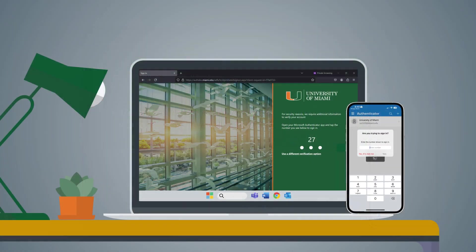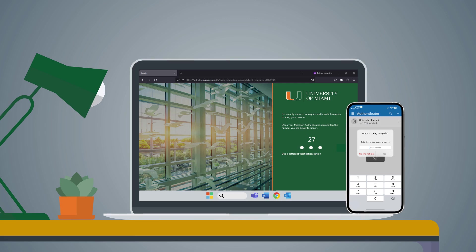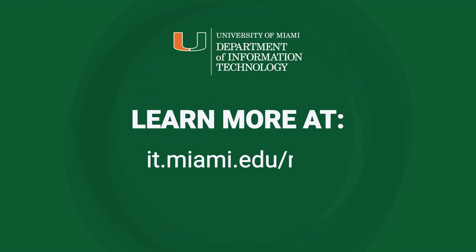You can now access University of Miami applications and systems with your login ID, password, and the Microsoft Authenticator mobile app. For additional authentication methods and to learn more about Microsoft Authenticator, visit it.miami.edu/mfa.